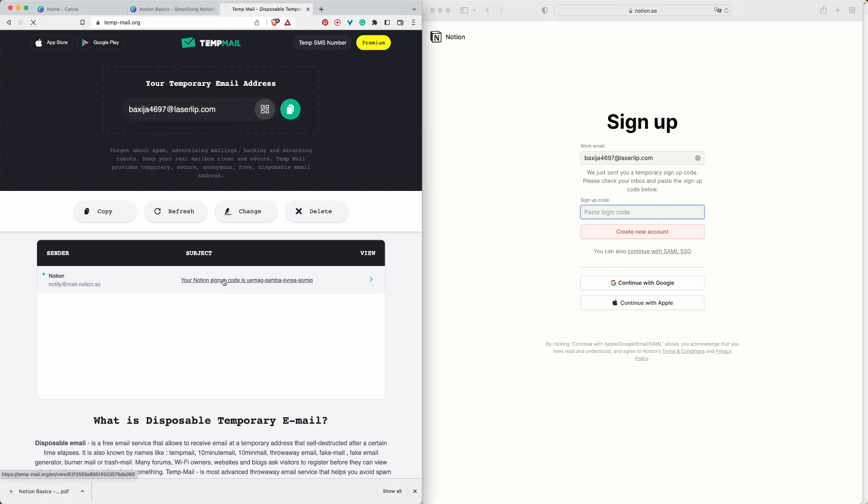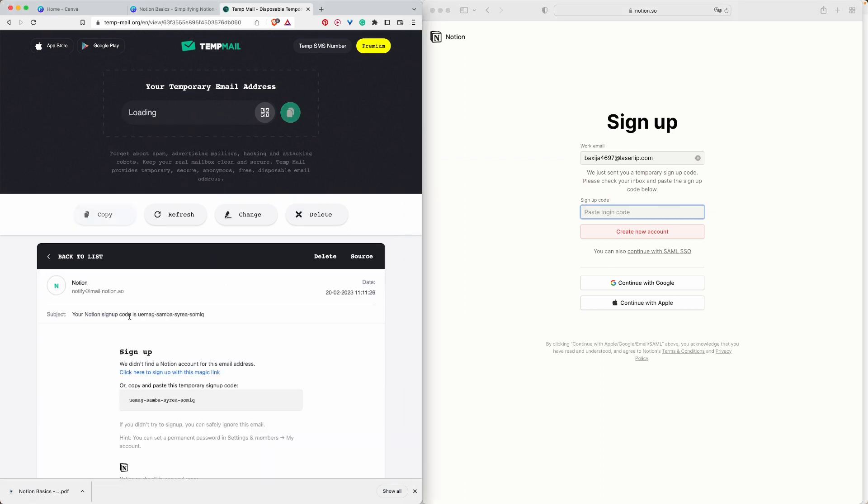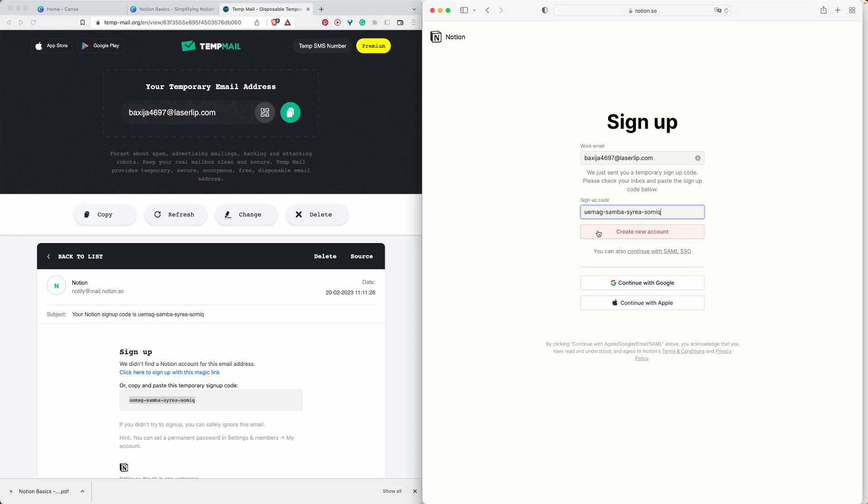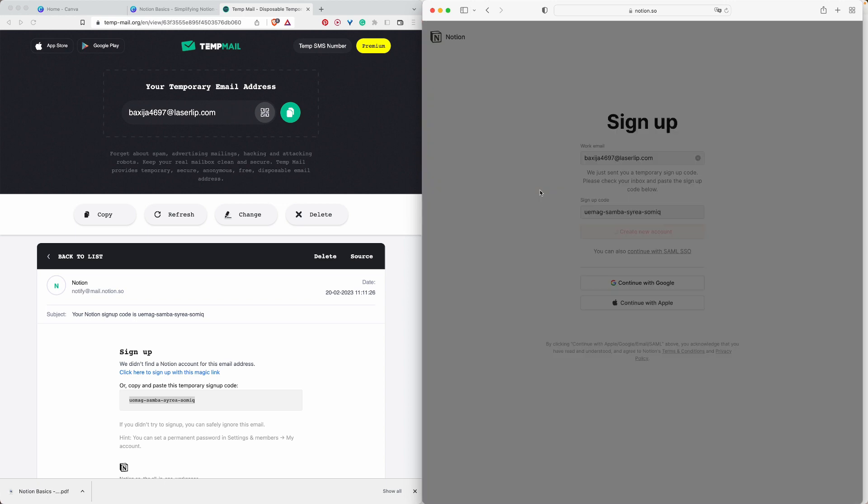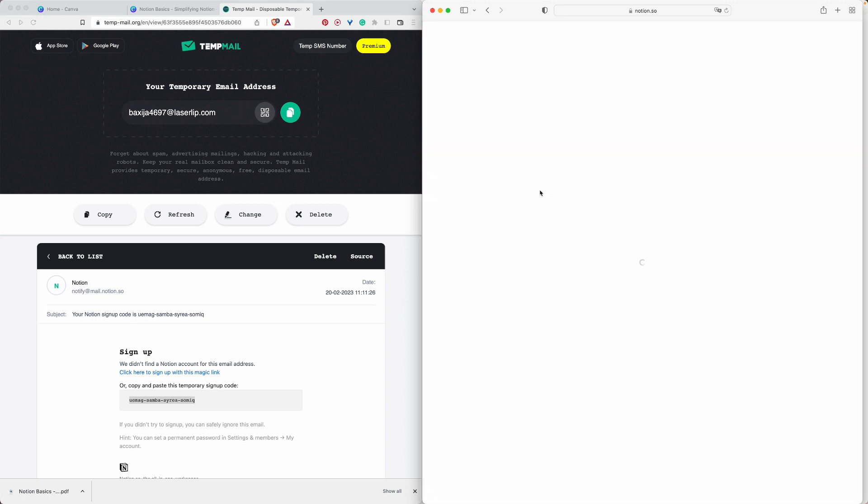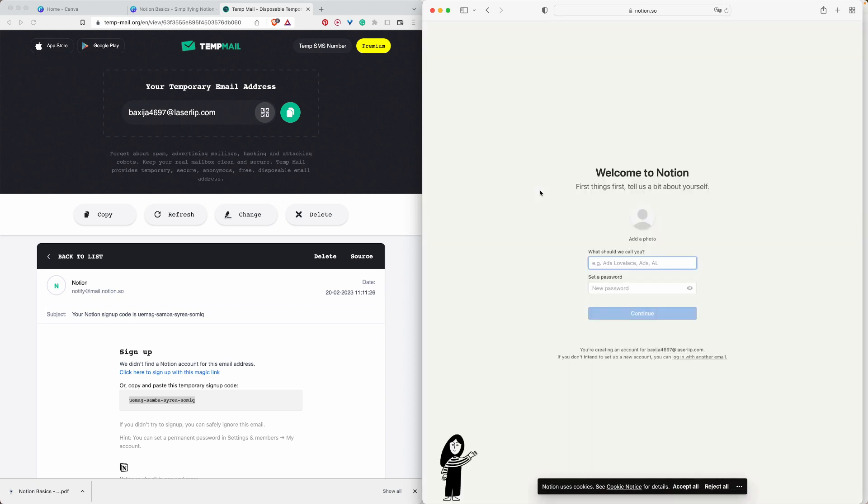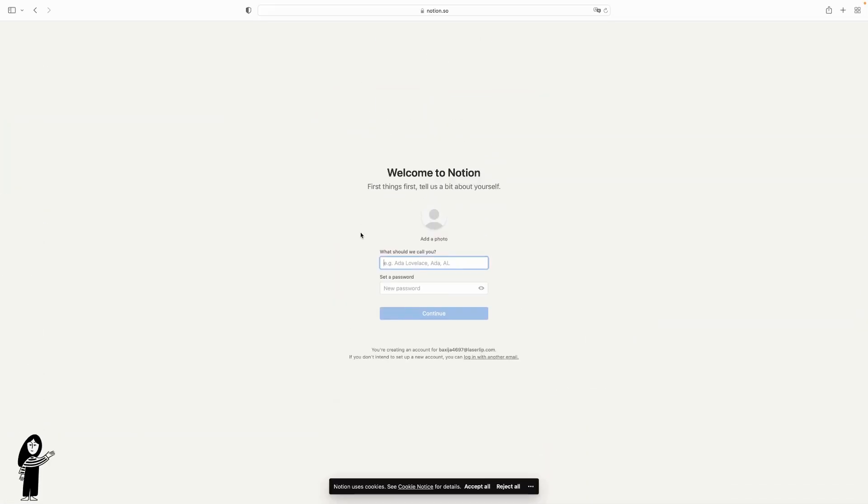You can see here Notion sent me a code. We're going to copy this code, ctrl C and ctrl V to paste the code here. We're creating a new account now, creating your account from scratch.